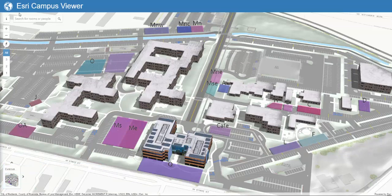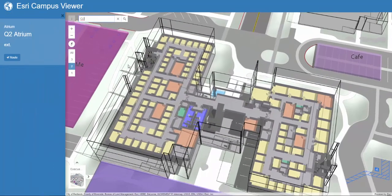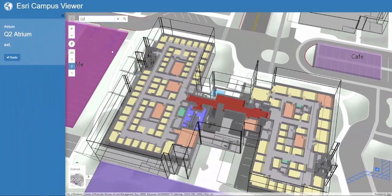Next, we can search for people or places and provide a route between those two locations. For example, I'm currently in building Q, second floor, atrium, and I need to find a conference room in building M.